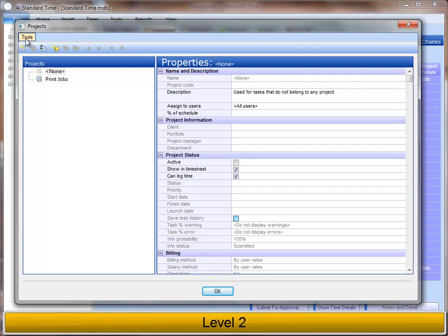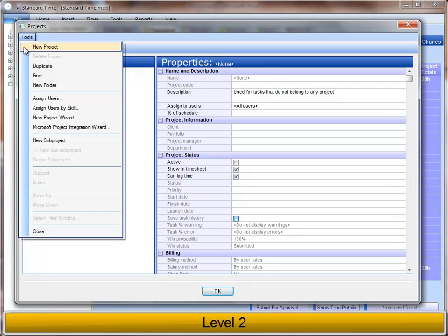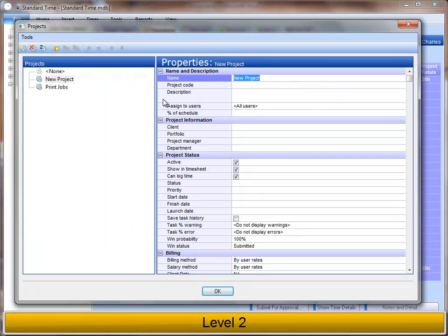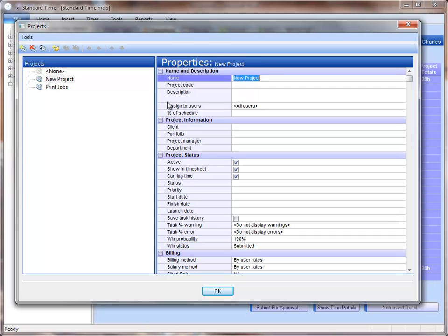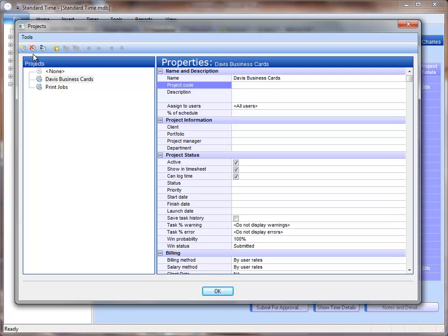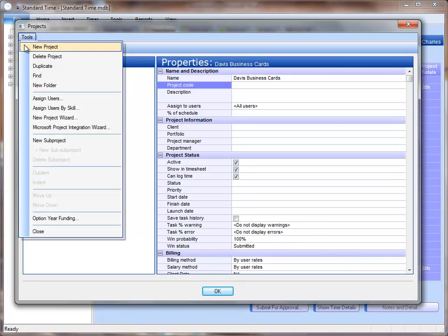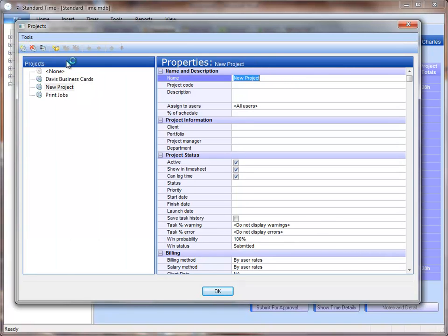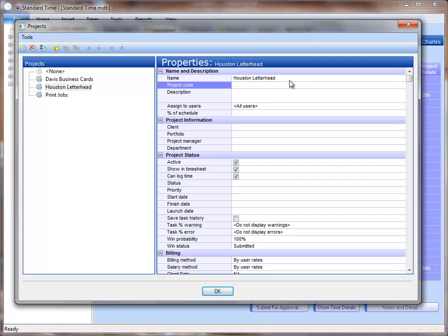The way to do that would be to go to the Tools menu and choose New Project. Press Tab to name it. Again, to create another project, go to Tools, New Project. And now you have multiple jobs here.